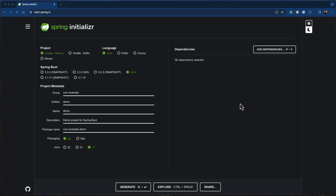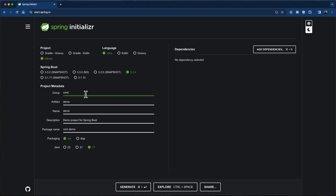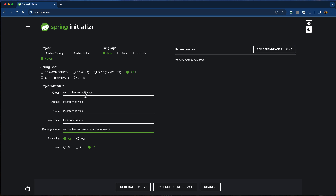We are going to start building our third service, the inventory service. I'm going to open start.spring.io and select a Maven project with the latest Spring Boot version 3.2.4. I'm going to change the group ID to com.techie.microservices and add the artifact ID as inventory-service. The description will be inventory service and the package name is going to be com.techie.microservices.inventory.